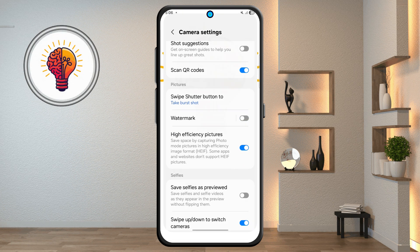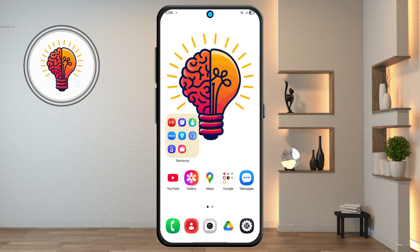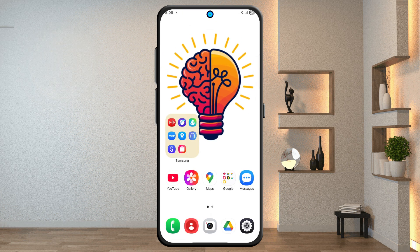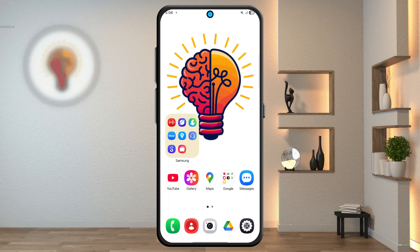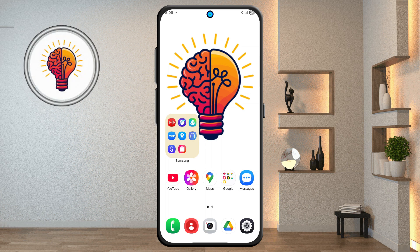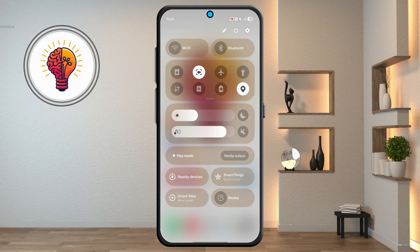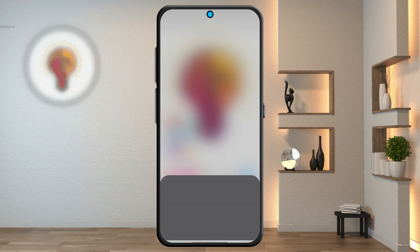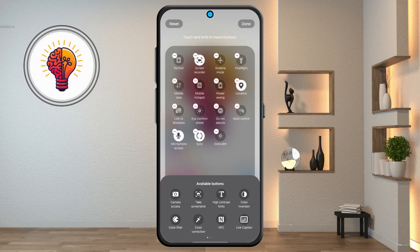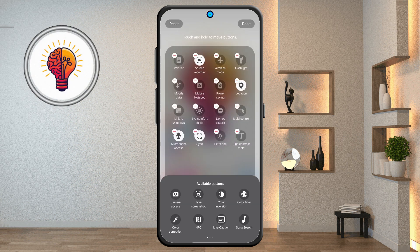Step 11: Quick Settings Customization. From the Home Screen, swipe down to access Quick Settings. Tap the pencil icon to edit the layout. Drag and drop tiles to add or remove shortcuts, then tap Done to save changes.